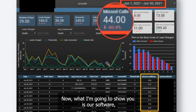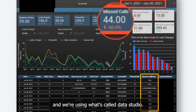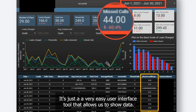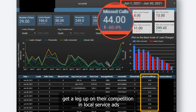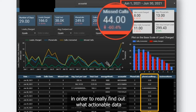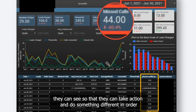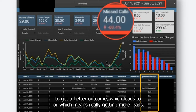What I'm going to show you is our software. We're using what's called Data Studio — it's a very easy user interface tool that allows us to show data. This is what we use to help our clients get a leg up on their competition in local service ads, to find out what actionable data they can see so they can take action and get a better outcome, which means really getting more leads.